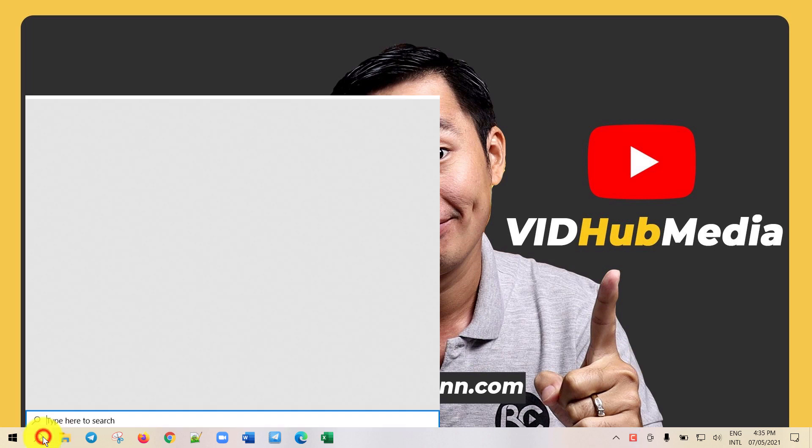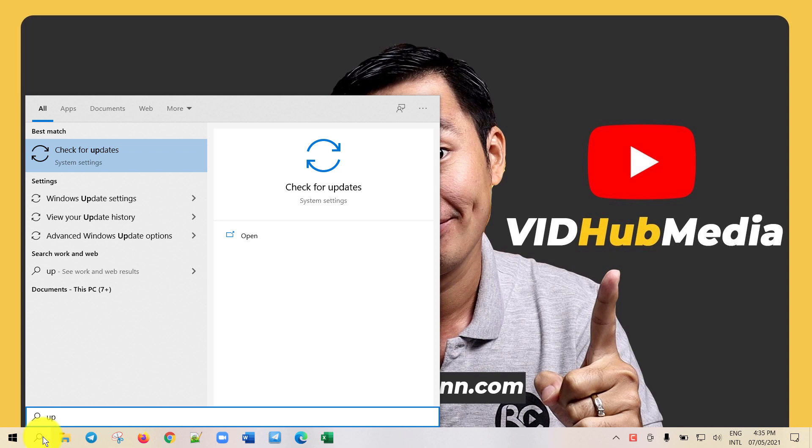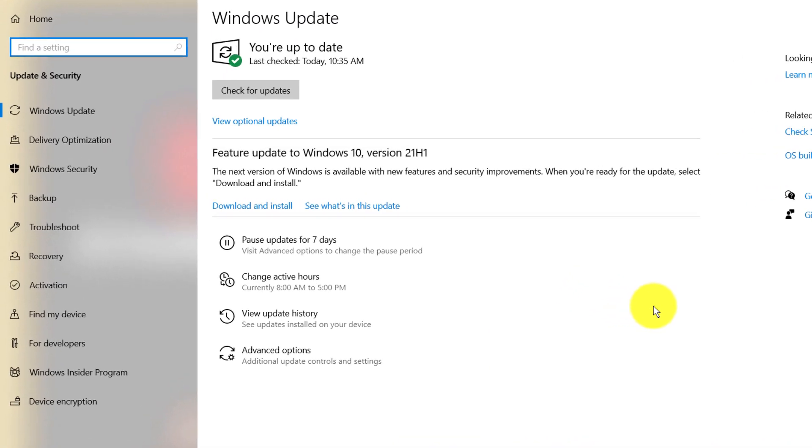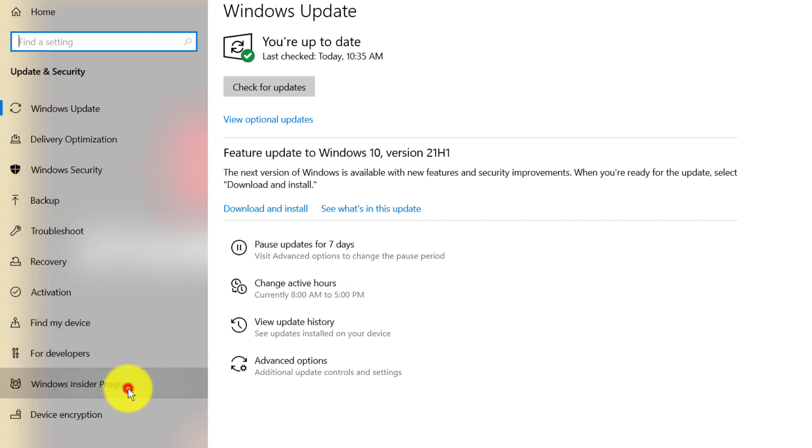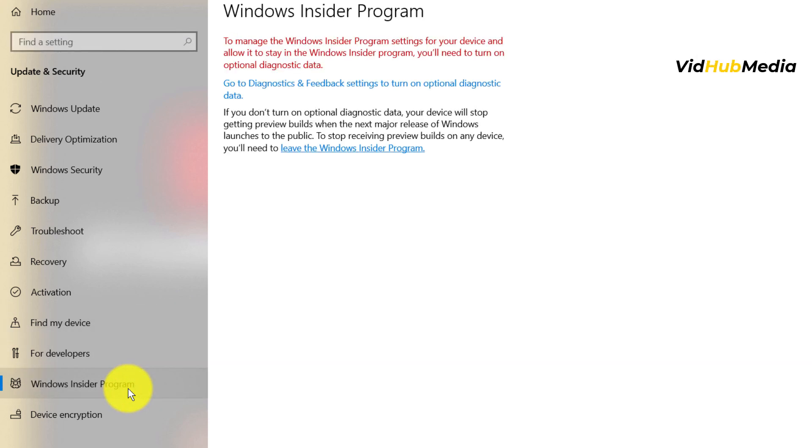Just open Windows Update and go to check update. Currently, there is no option to update to Windows 11, even though my PC qualifies for free update. I'm on Windows 10, but we can update through Windows Insider program.